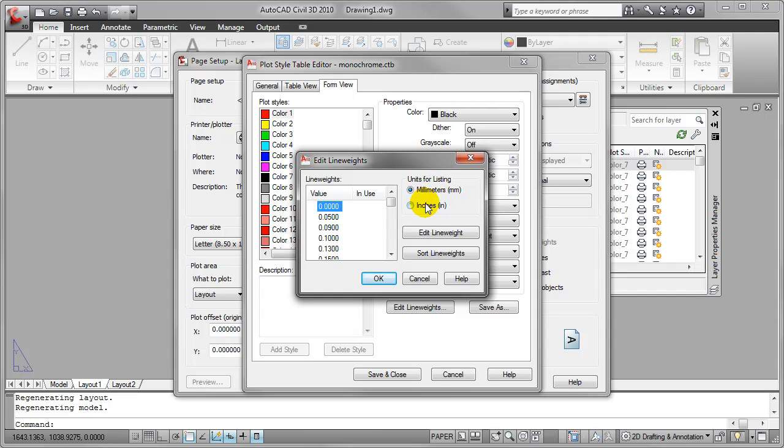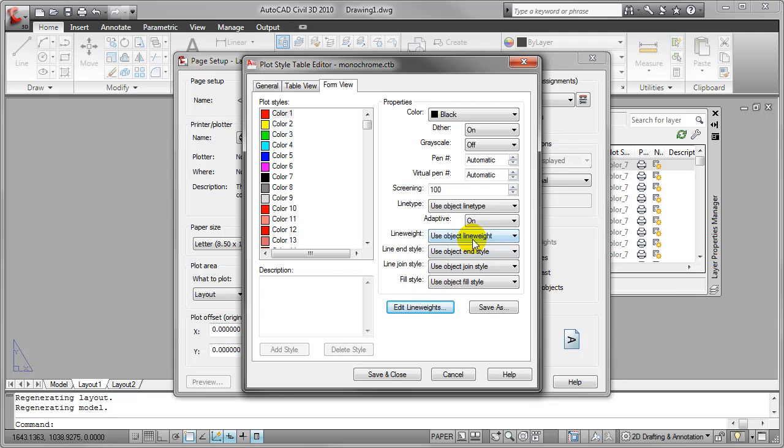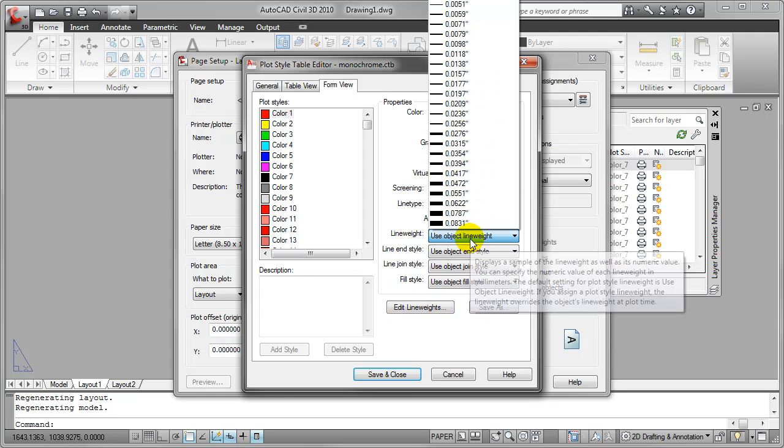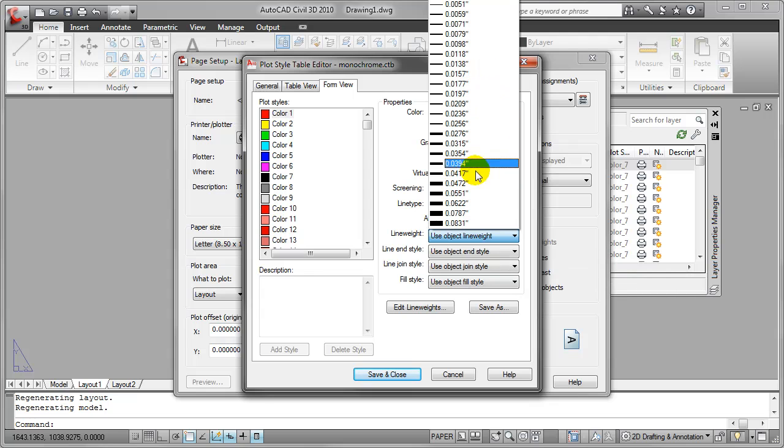Currently it's set to millimeters. If I select inches and hit OK, returning to the line weight drop down list, you'll notice that all of my line weights are now listed in inches.